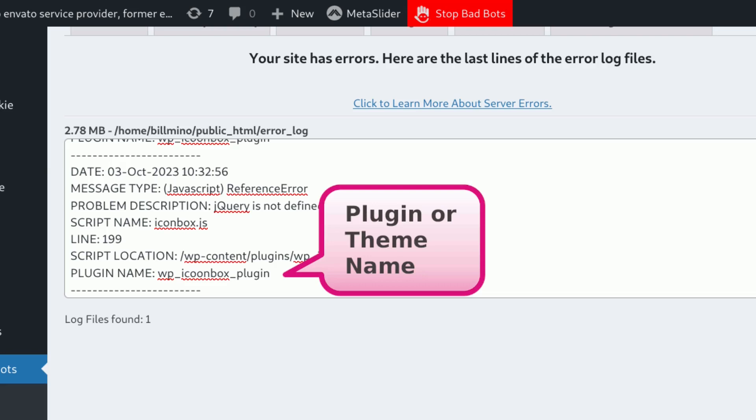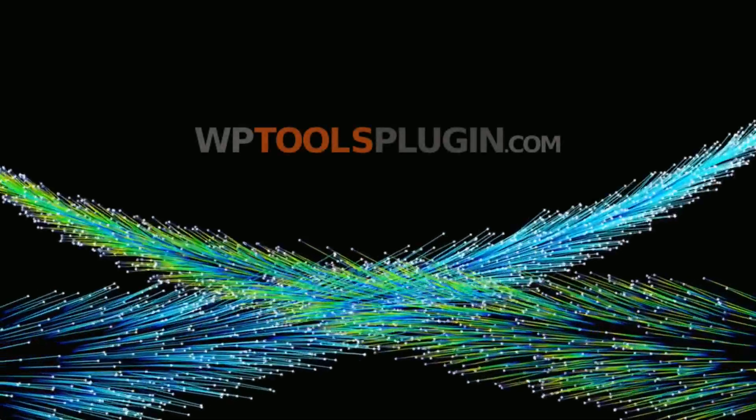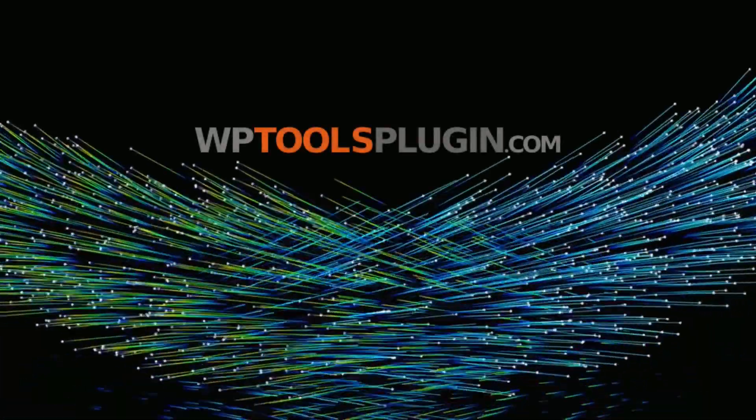Now you can get in touch with the developer of the plugin or theme and seek assistance. If you can't get it to work, you can replace it with another similar one. Thank you.